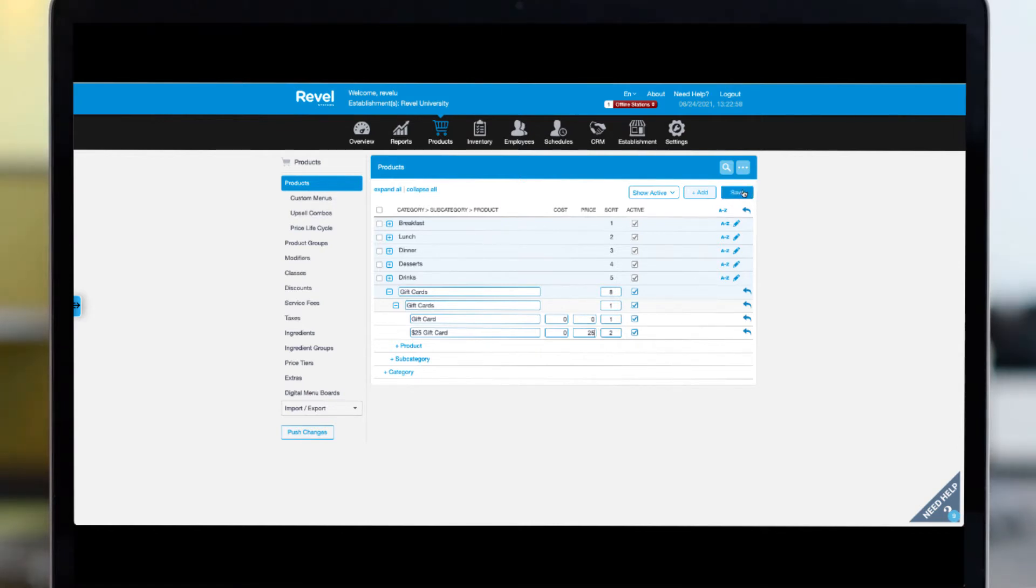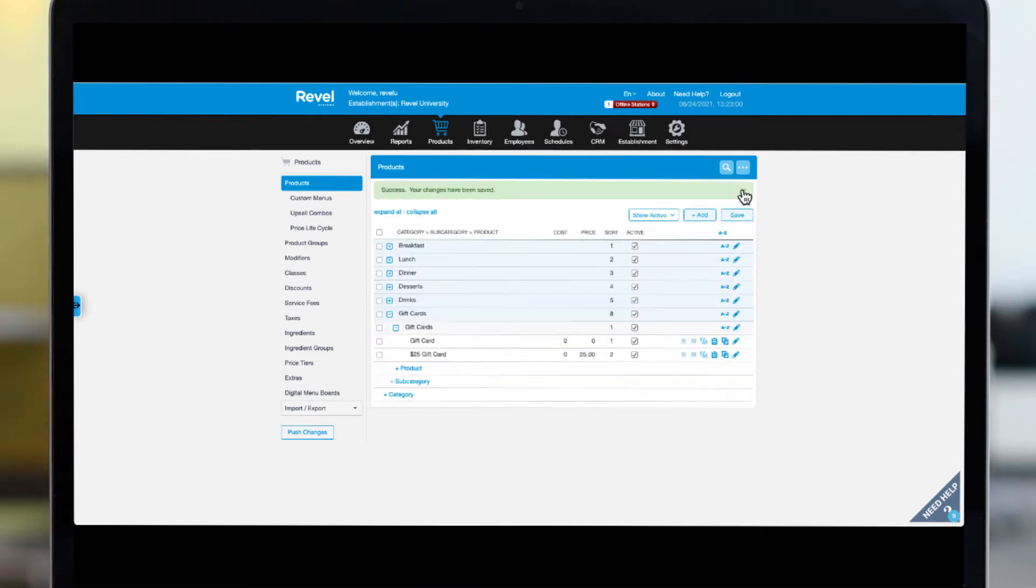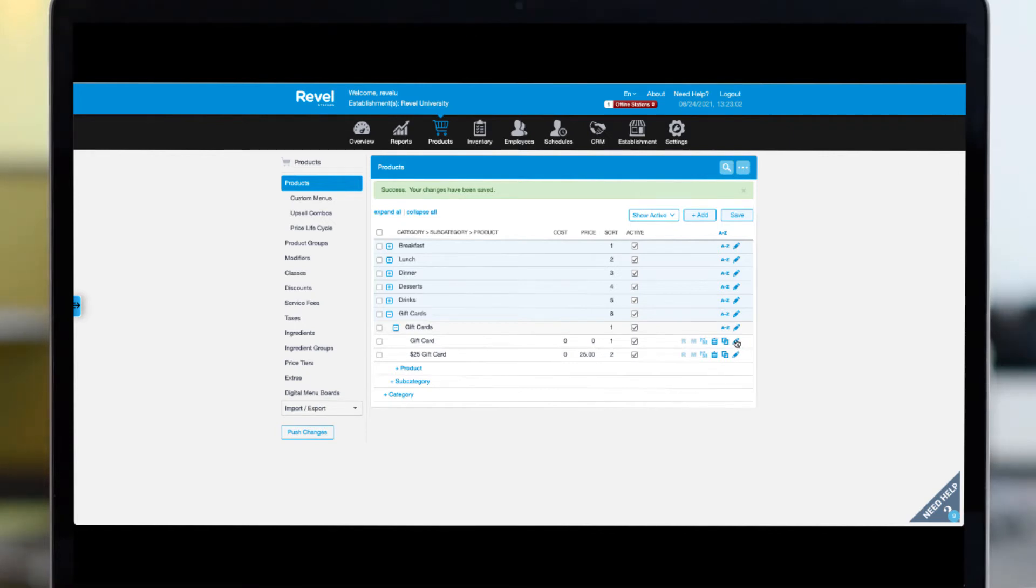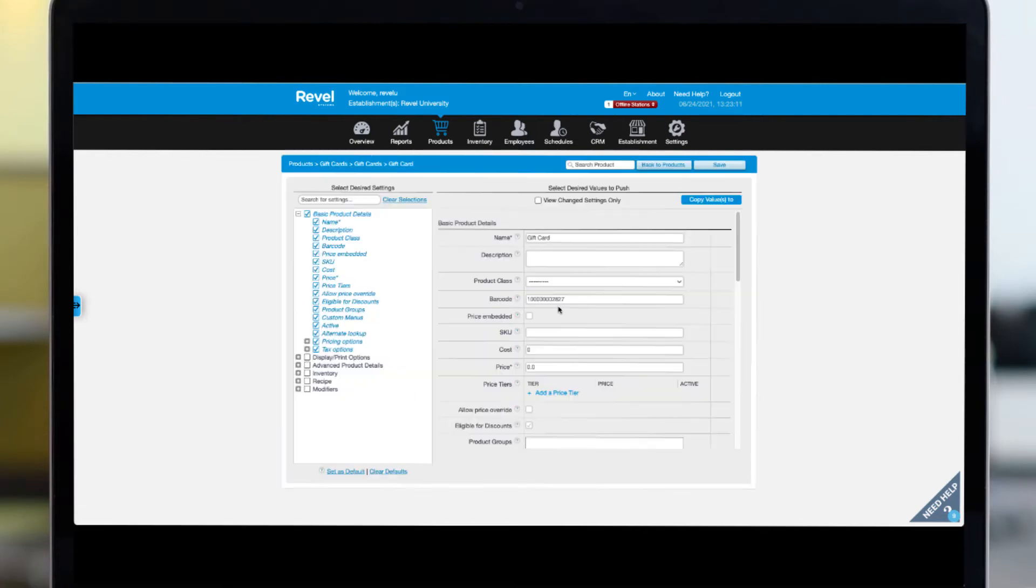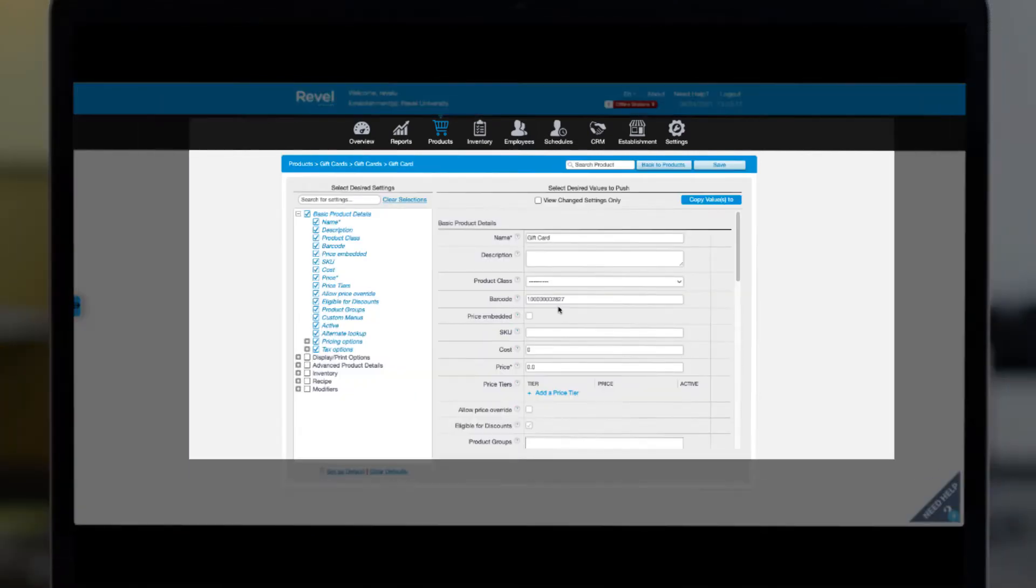Next, as always, we need to select save. Now let's look at the additional details we need for the gift card product. Click the pencil icon to access the product details.